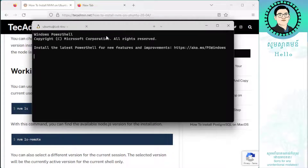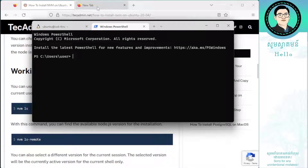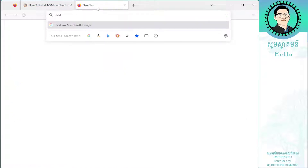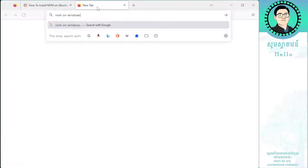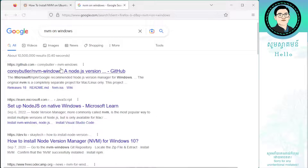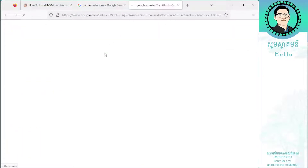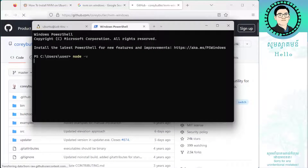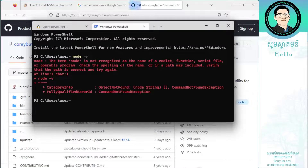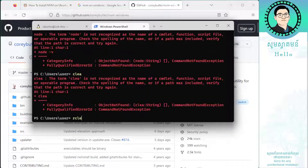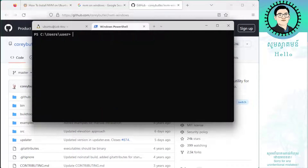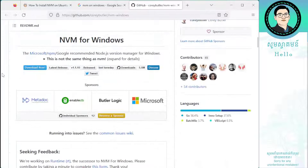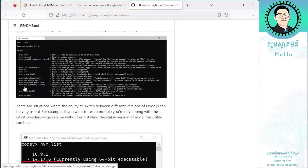I also want to show you how to install Node on Windows. So let's search for NVM on Windows. If I go back to our files and type node -v, I don't have that one installed, so let's try to find a solution.